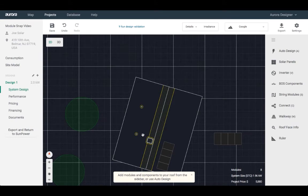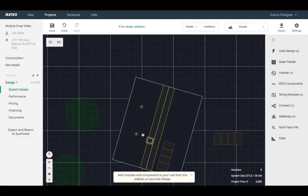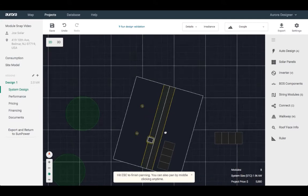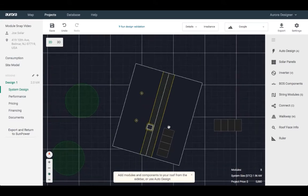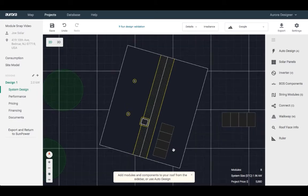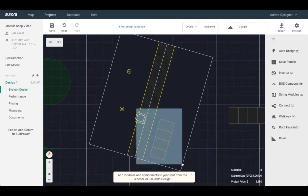Hello from Aurora. Today I'm going to show you our updated module-to-module snapping feature. This update will include changes that will make designing systems quicker and easier.